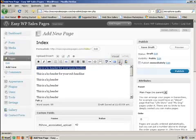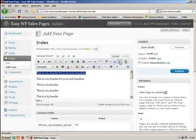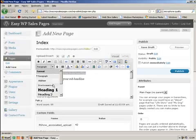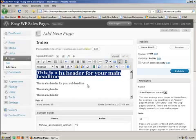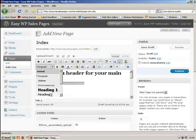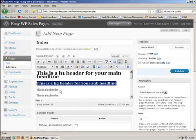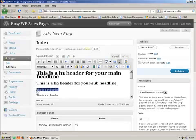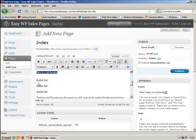Put everything in there: bullet points, testimonial boxes, everything else. And then the top there you can see you choose between H1, H2, H3, H4, H5, H6 heading. So the top one would be H1 heading 1. That would be your main heading. Underneath that is your subheadline.